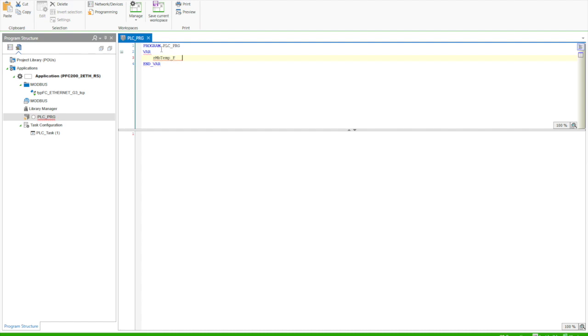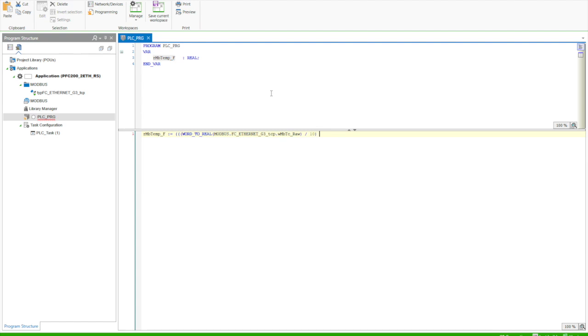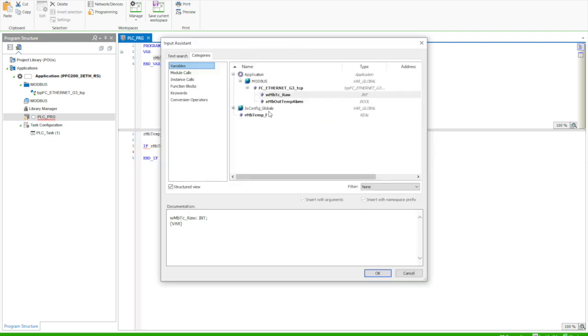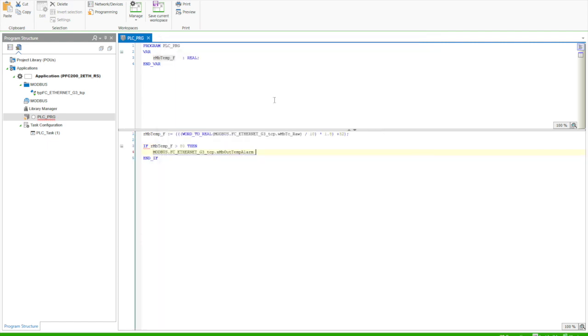All we're going to do is convert the input from the thermocouple, which is degrees Celsius times 10, as it's a whole number value. So we just need to convert that to Fahrenheit. So I'm going to divide it by 10, multiply it by 1.8 and add 32, which is the conversion to Fahrenheit. Then we're just going to set a condition that if the temperature is over 80 degrees, then our output alarm will be true. Otherwise, our output alarm will be false.